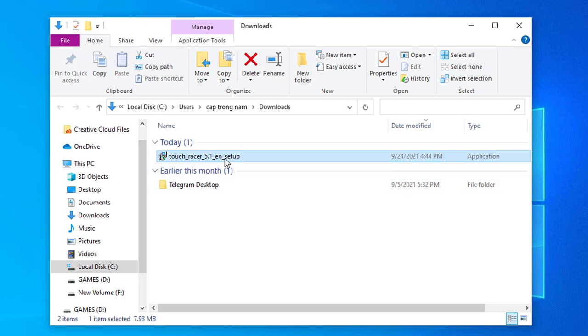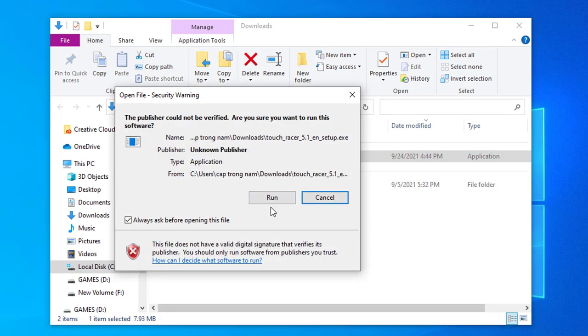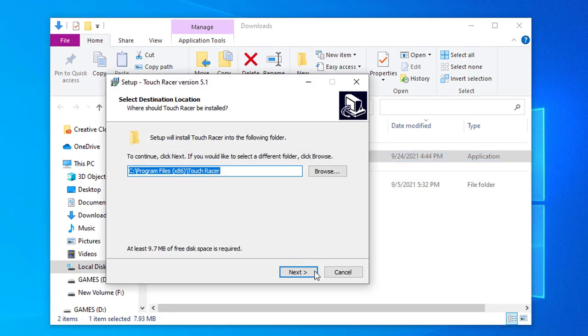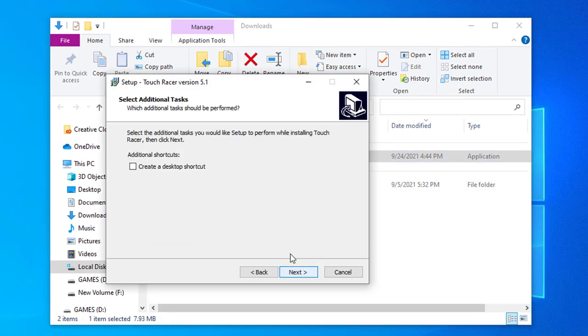Once the download completes, open up the download folder and start to install the software. A few things will be prompted to you during the installation, such as desktop shortcut option.